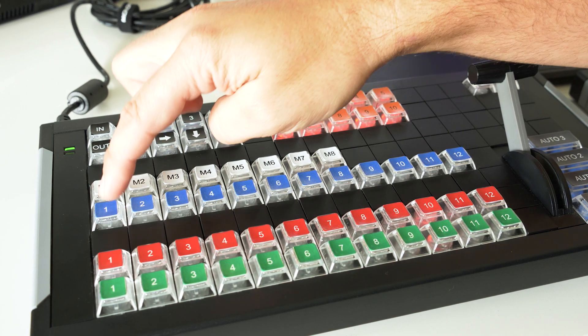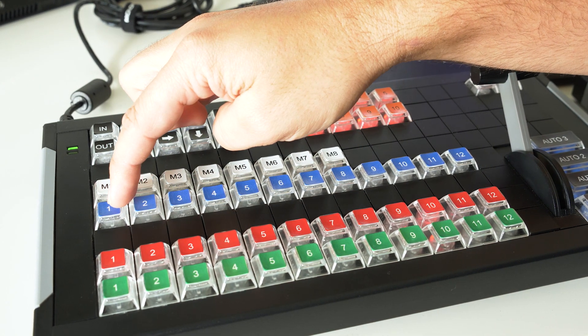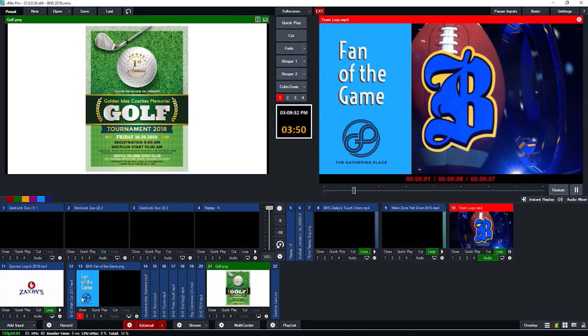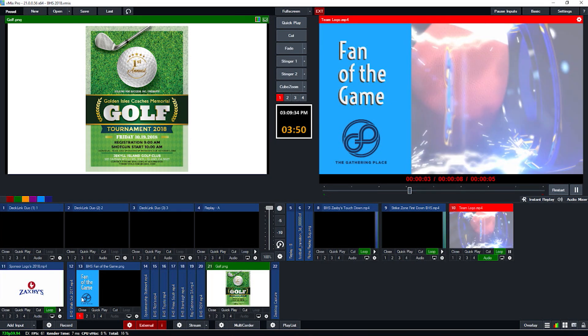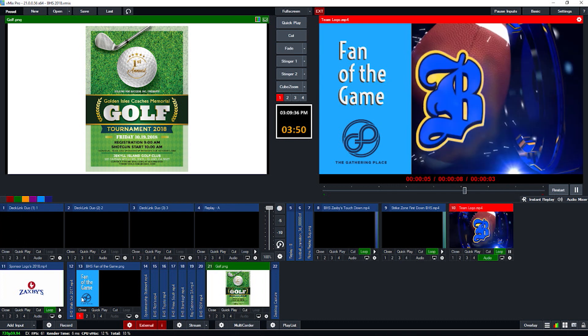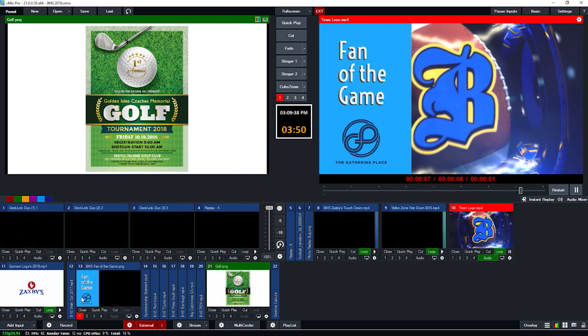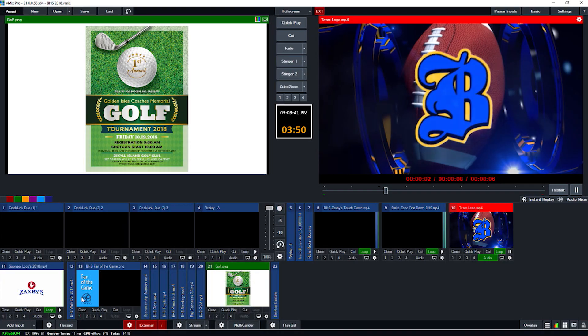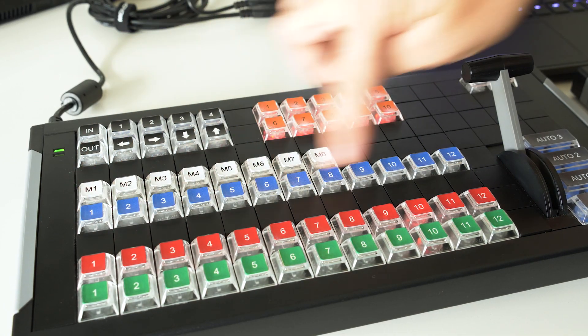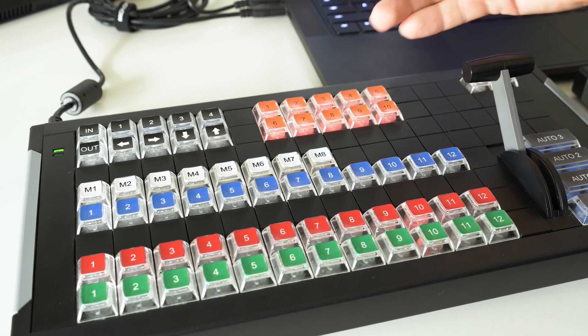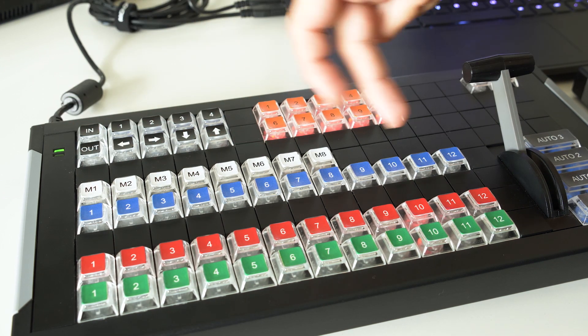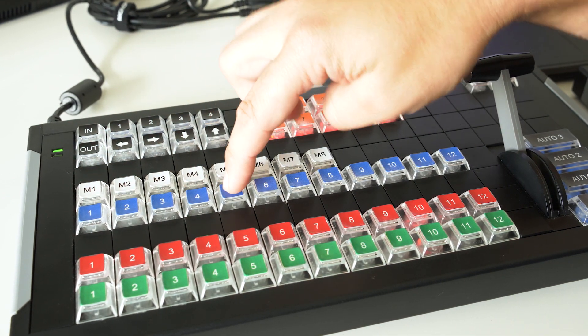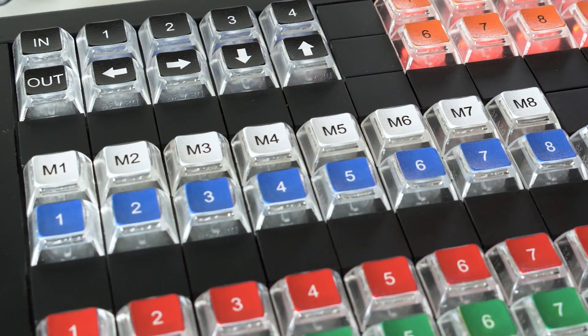They turn on overlay one. So let's just, for instance here, turn on overlay one. We get an activator that lights up red and we look over in vMix. We now have our fan of the game sponsored by the gathering place. Shout out to the gathering place. Let's hit our button again, turns our overlay off. So here basically we have 12 keyable inputs that we can use right at our disposal via overlays one through four, and then again, a duplicate of one.